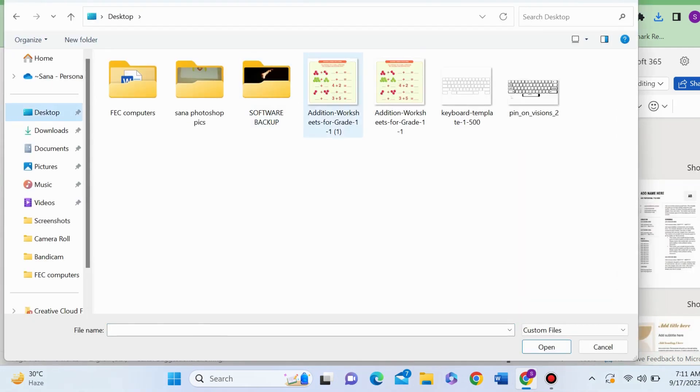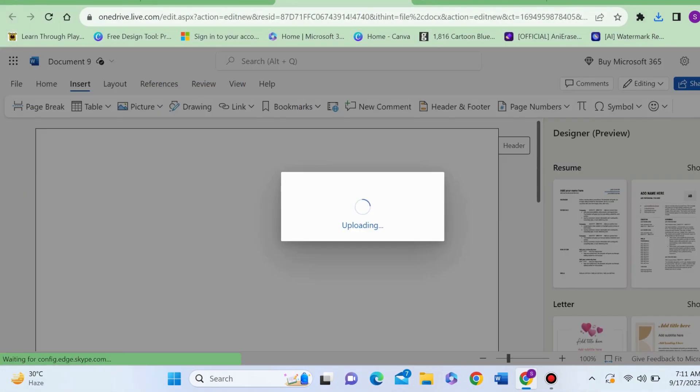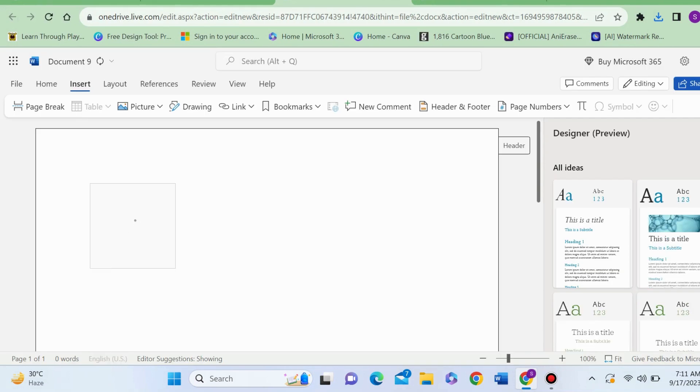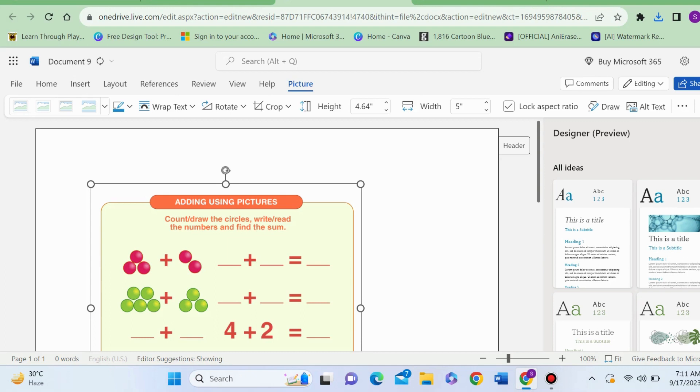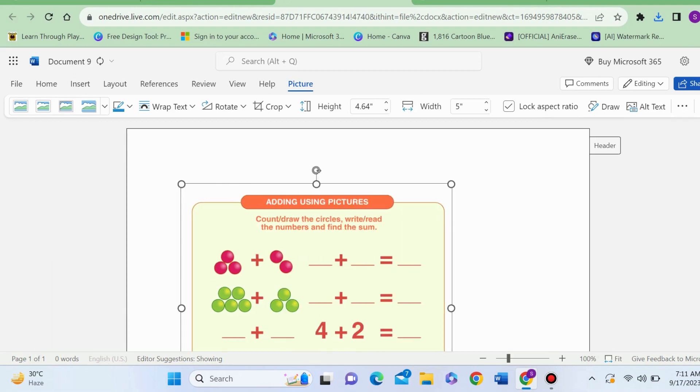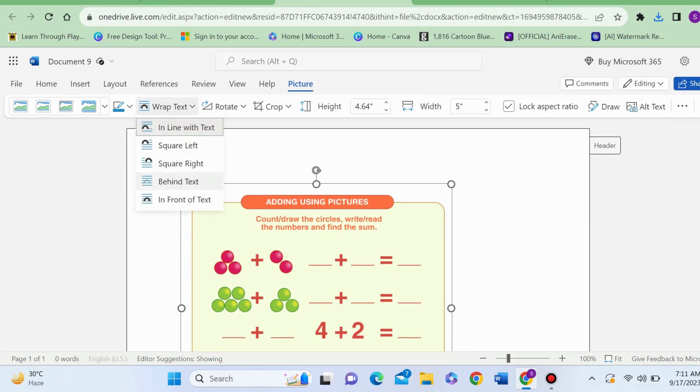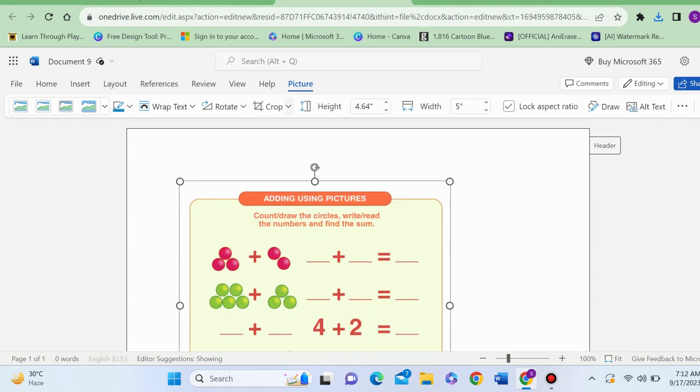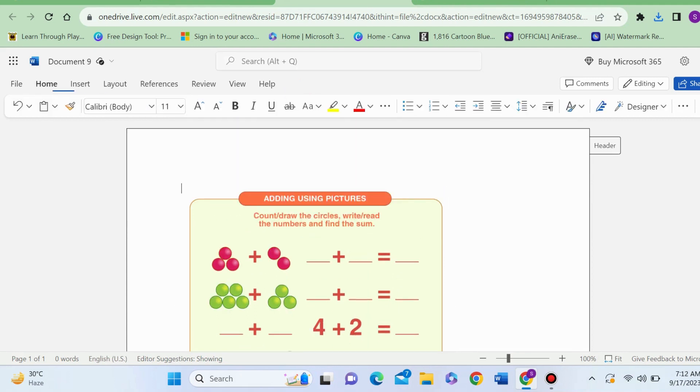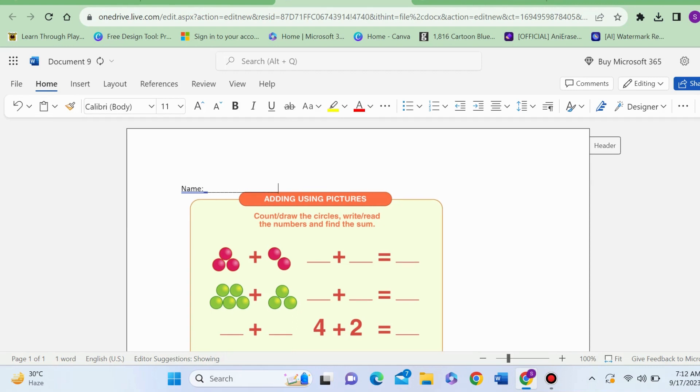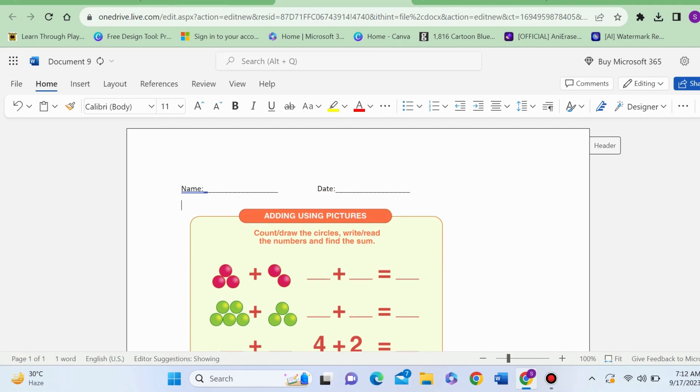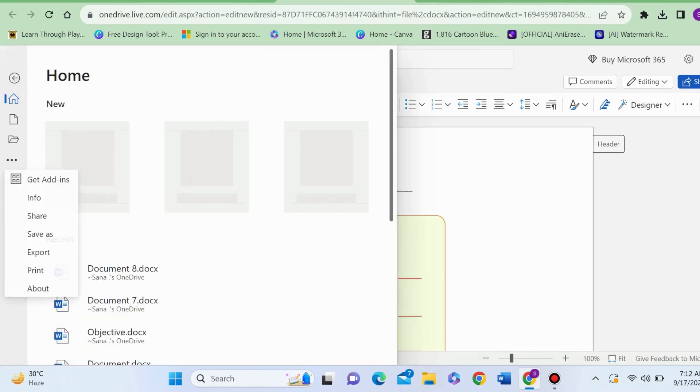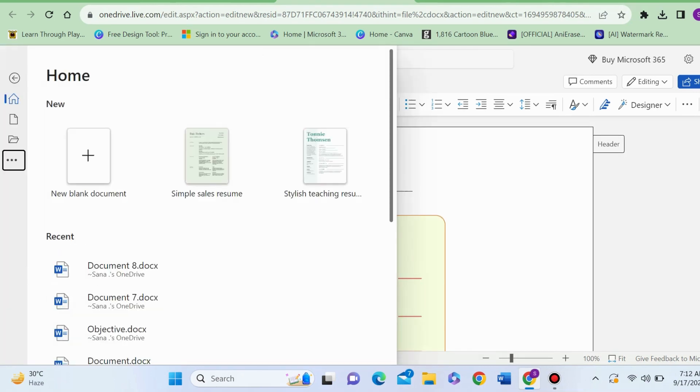Now insert the picture which you have just saved. My image is on my document now. Now I will use the wrap text tool to adjust the image on my document, and I can type here also if I want to give some specific instructions to my children. For example, I am writing Name and Date. I think it's fine now.